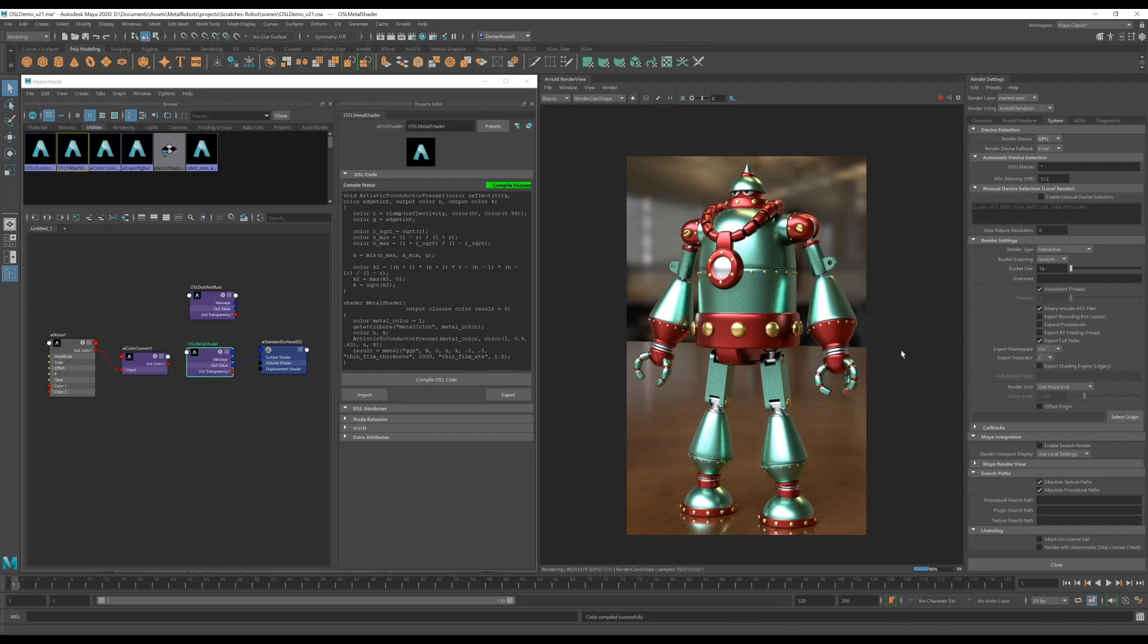So this is looking a bit new for my liking. We kind of want this robot to look a bit more old and worn out, so we're going to do something a bit more complicated.